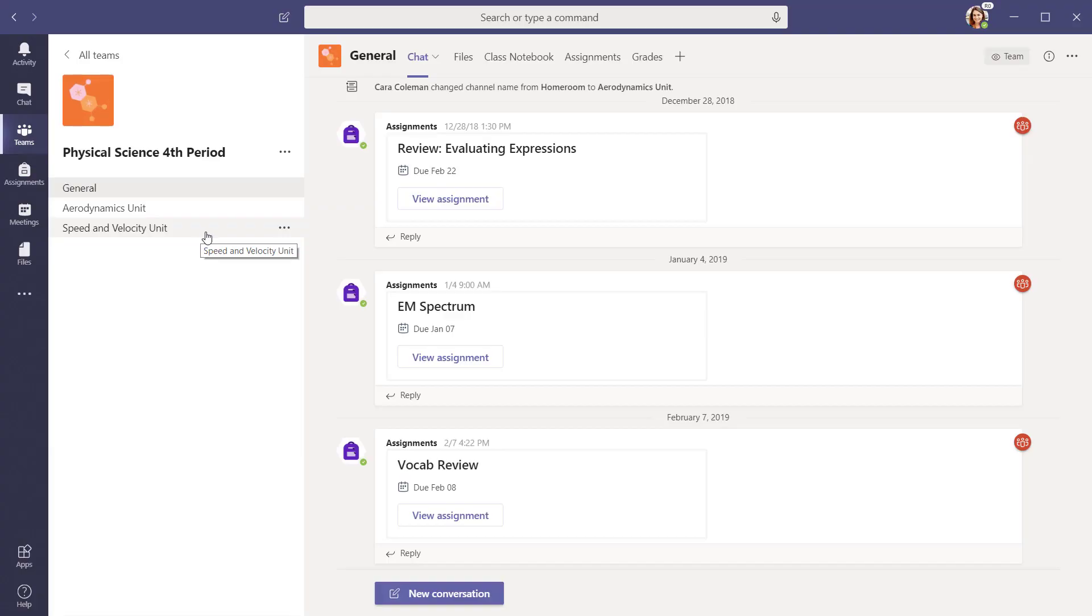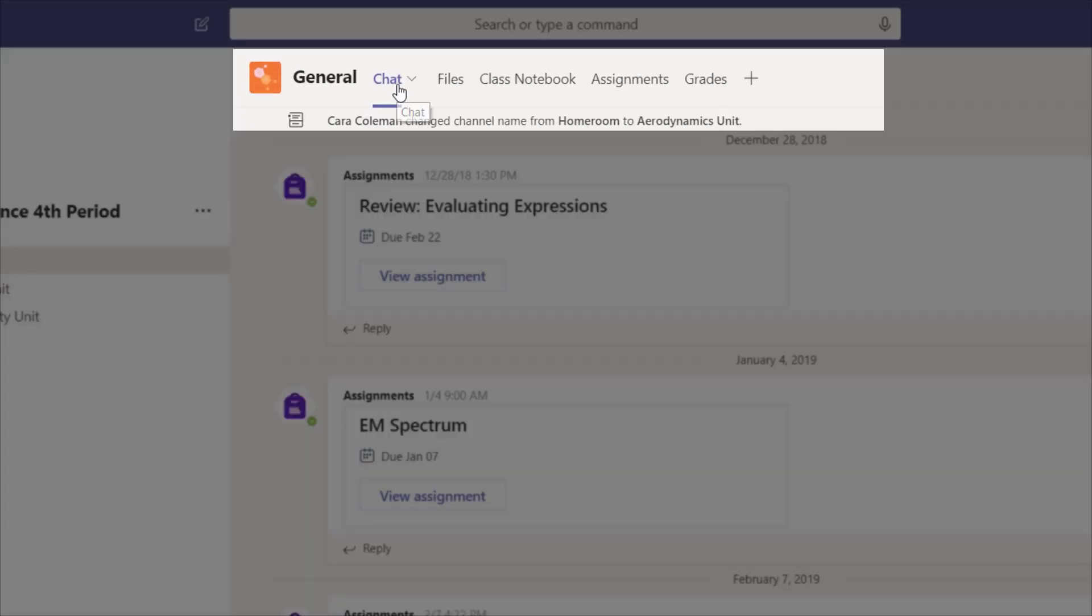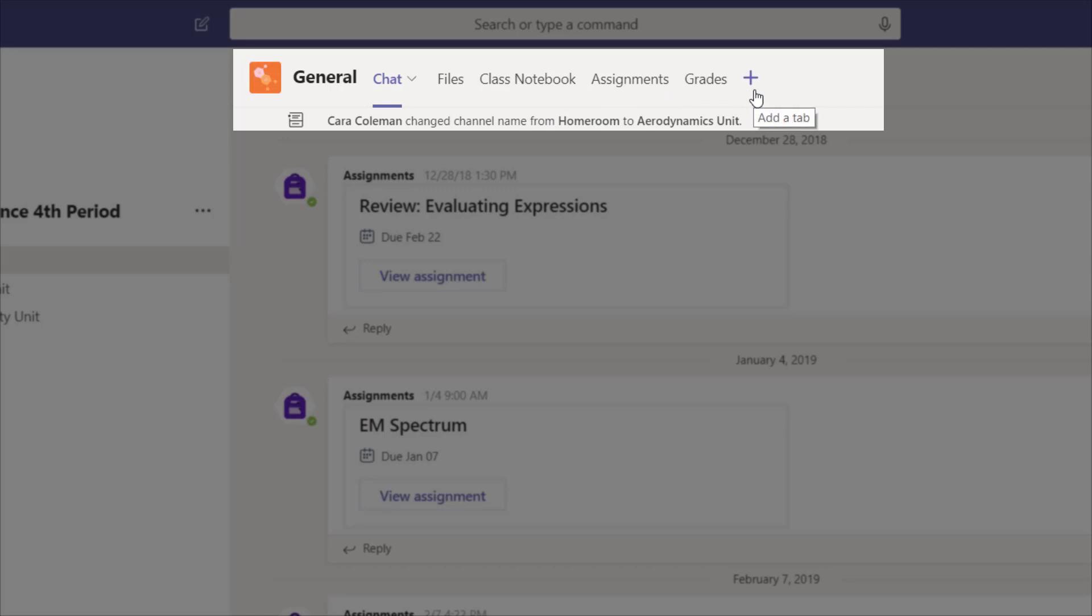Across the top of any team is a row of tabbed features. All teams have chat, files, and a OneNote notebook. The plus sign allows you to add even more apps as a tab.